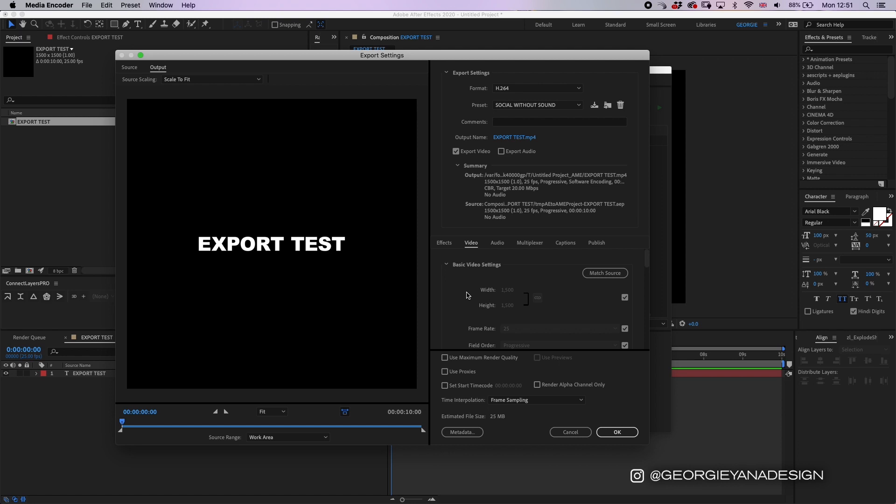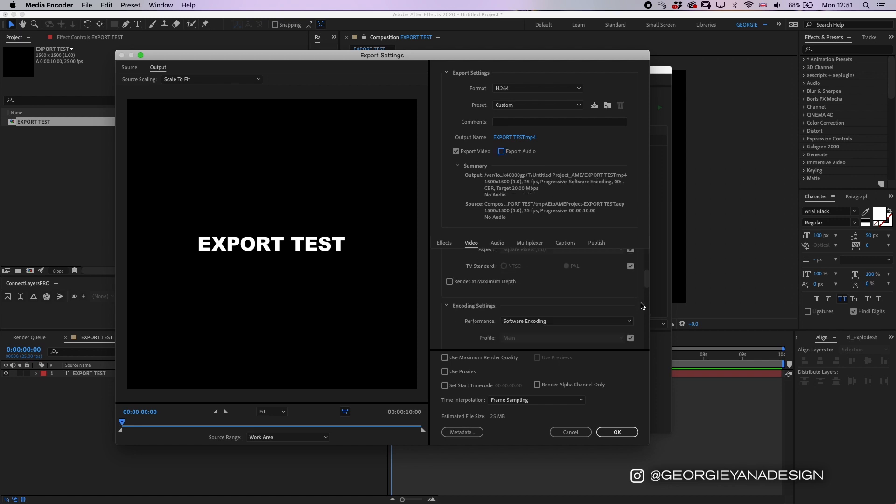And for this preset that I've created I've clicked not to export sound. Obviously if your video has sound make sure that you have that ticked on. If you don't have sound then just turn that off.